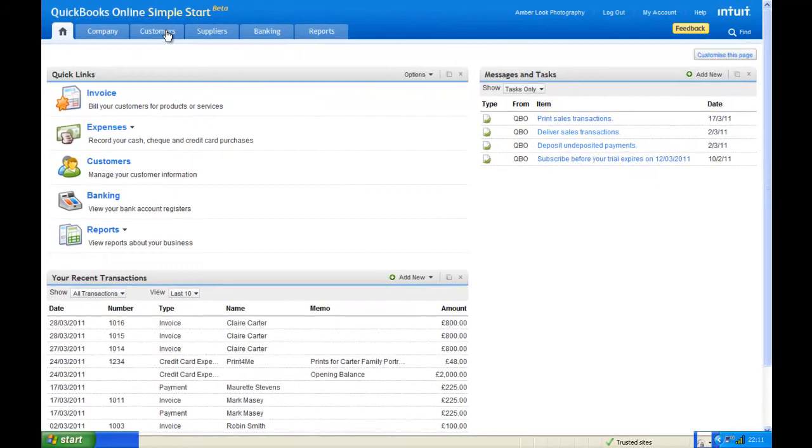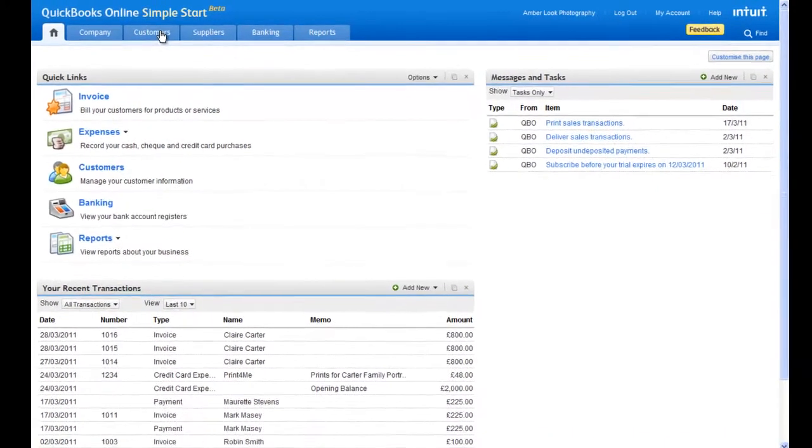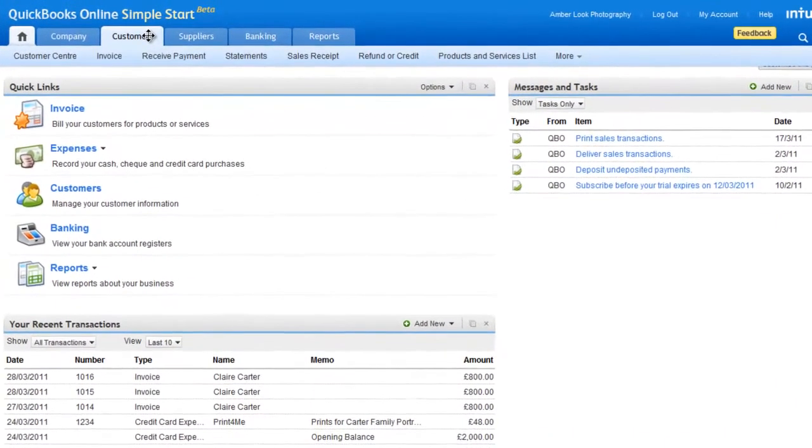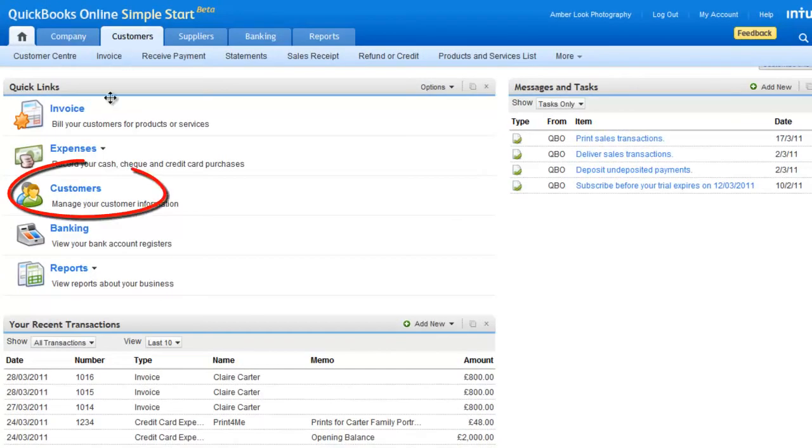To start, scroll over the Customers tab, or use the QuickLink provided.